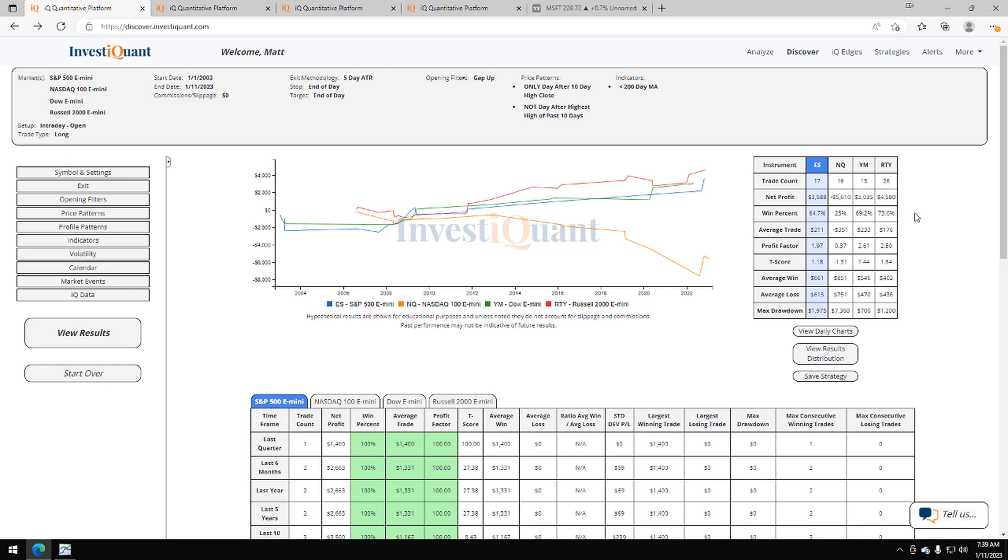If we look at the win rates on them, three of them are similar with one outlier. So the S&P coming in, 65% of these have closed higher than the opening print the next day. For the NASDAQ, it is 25%. For the Dow, 69%. For the Russell, 73%.